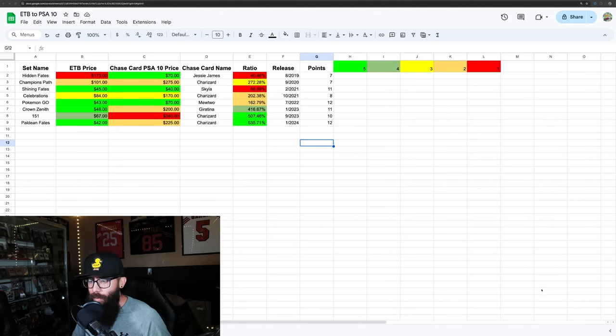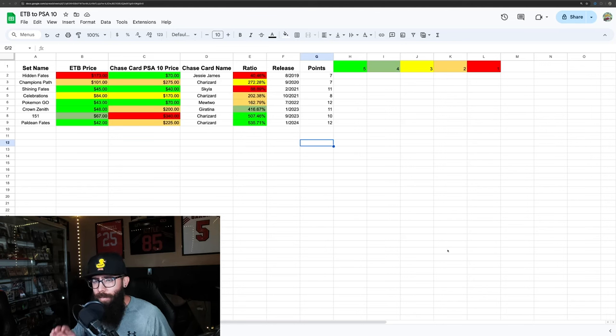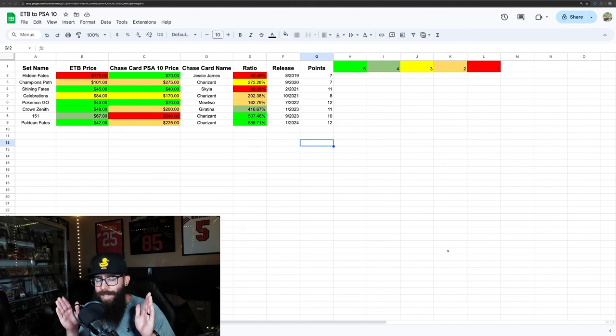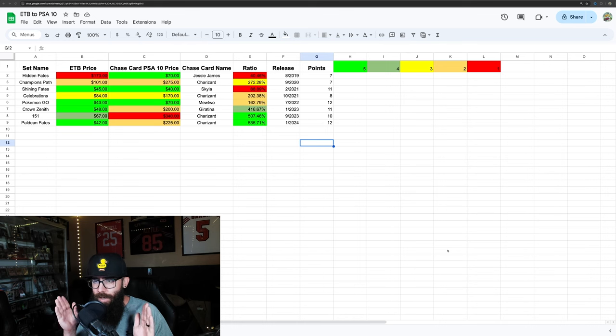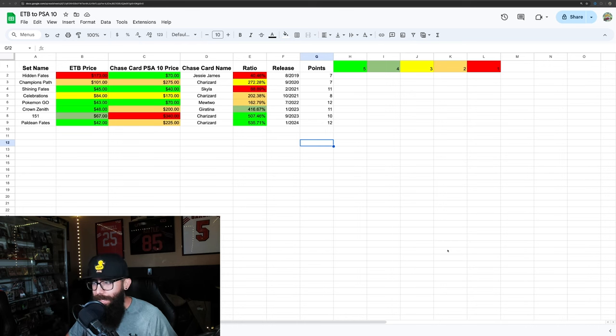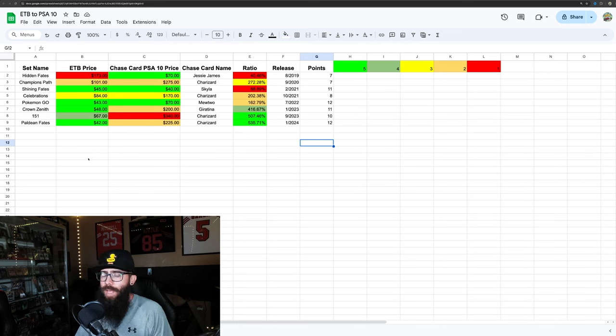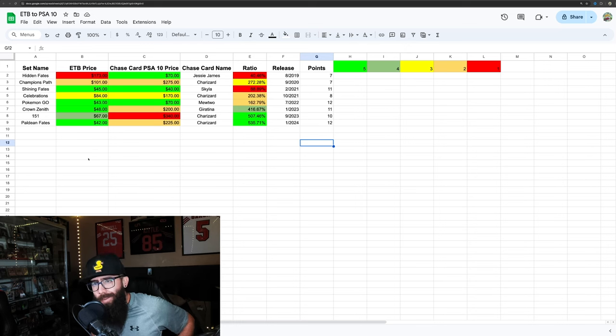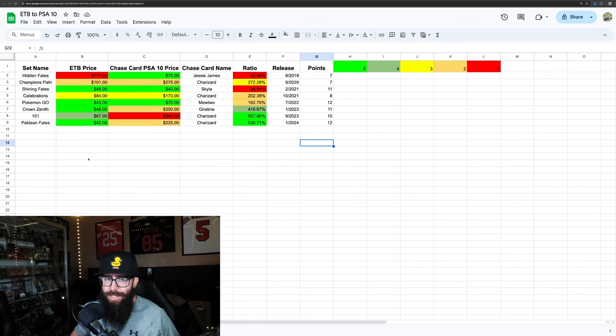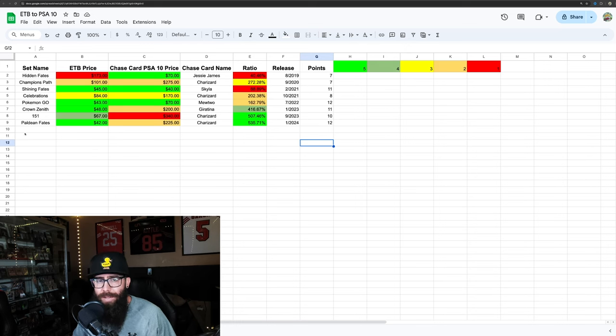I made a video a while ago talking about Pokemon booster box to PSA 10 chase card correlations. We had a little graphic like this, and a few people were asking for Elite Trainer Boxes. So here we go, we're going to dive into this.